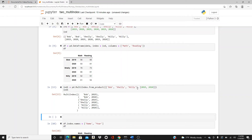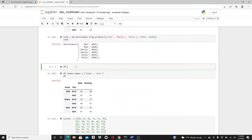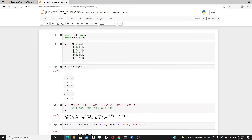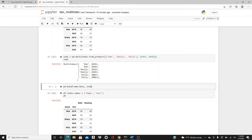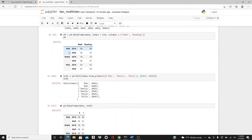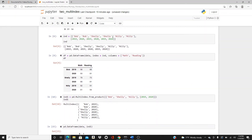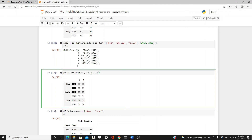It gives us: Bob 2019, Bob 2020, Shelley 2019, Shelley 2020, Nelly 2019, Nelly 2020 — sorry, I put 2010 by mistake, it should be 2020. So now if we do pd.DataFrame with data and put this MultiIndex as the index, it gives the same result as before. Instead of writing the index the long way, we use pd.MultiIndex.from_product and just give the values once, then specify math and reading as column names.